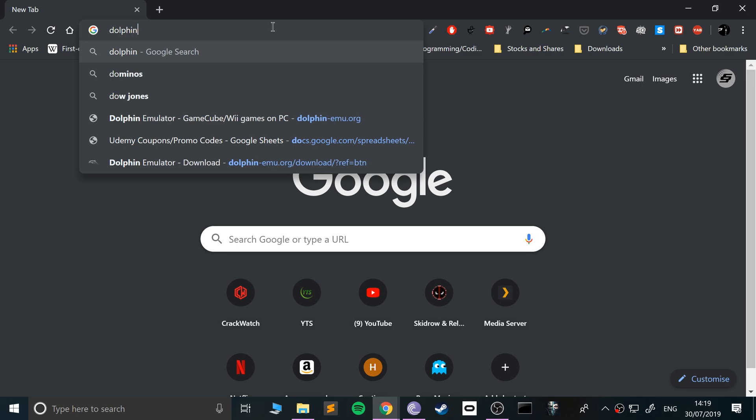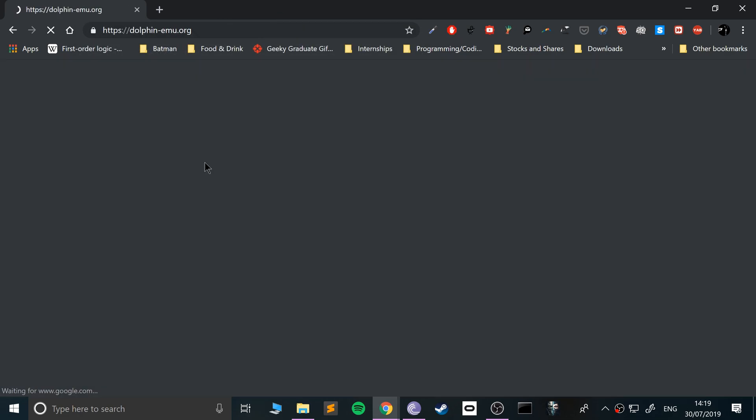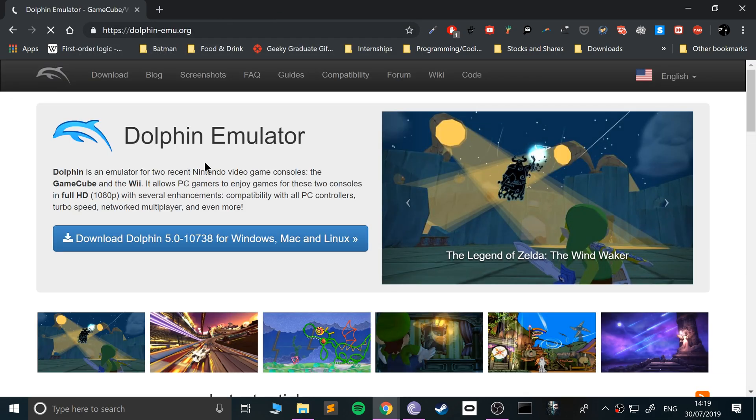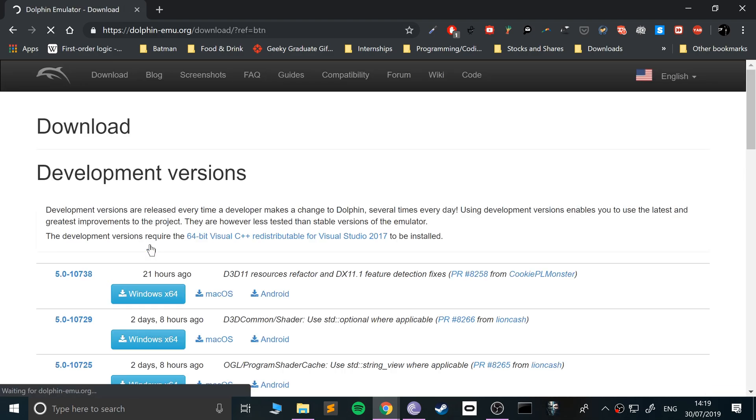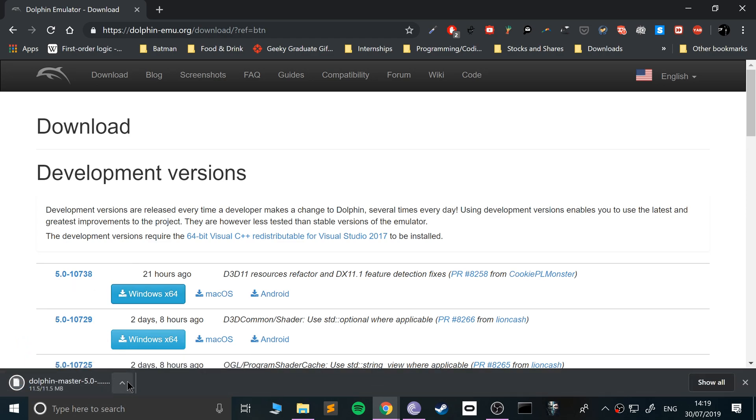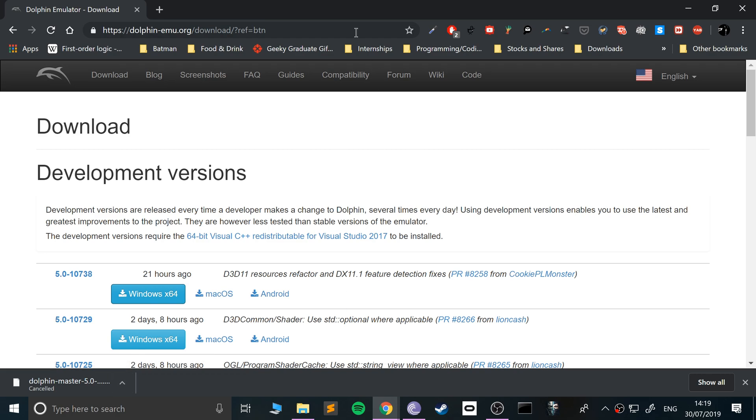So yeah, here we go. The first thing you want to do is go to your web browser and let's just Google Dolphin. It should be the first thing that comes up. I'll provide the link to everything that I mentioned. You want to click this download button, go to the latest versions - no matter what the latest version is, just use the latest version.